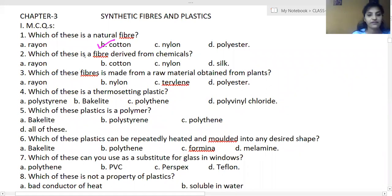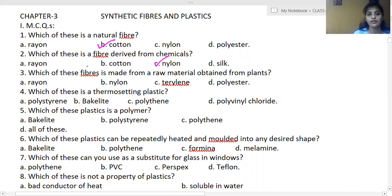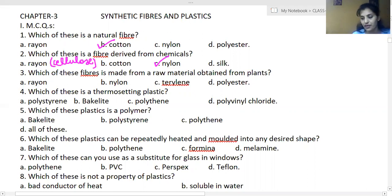Which of these is a fiber derived from chemicals? Options are rayon, cotton, nylon, and silver. The answer is nylon. Why not rayon? Because rayon is made from cellulose fibers, so it is not made from chemicals.